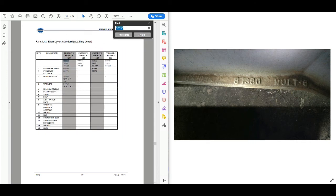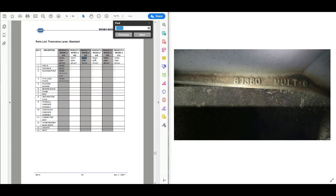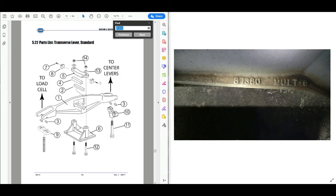Continuing to search, we have another center extension lever with nose iron entry. Next we have the even lever information, and then the transverse lever section. We can identify the part number and casting number of our transverse lever along with its pivots and bearings.